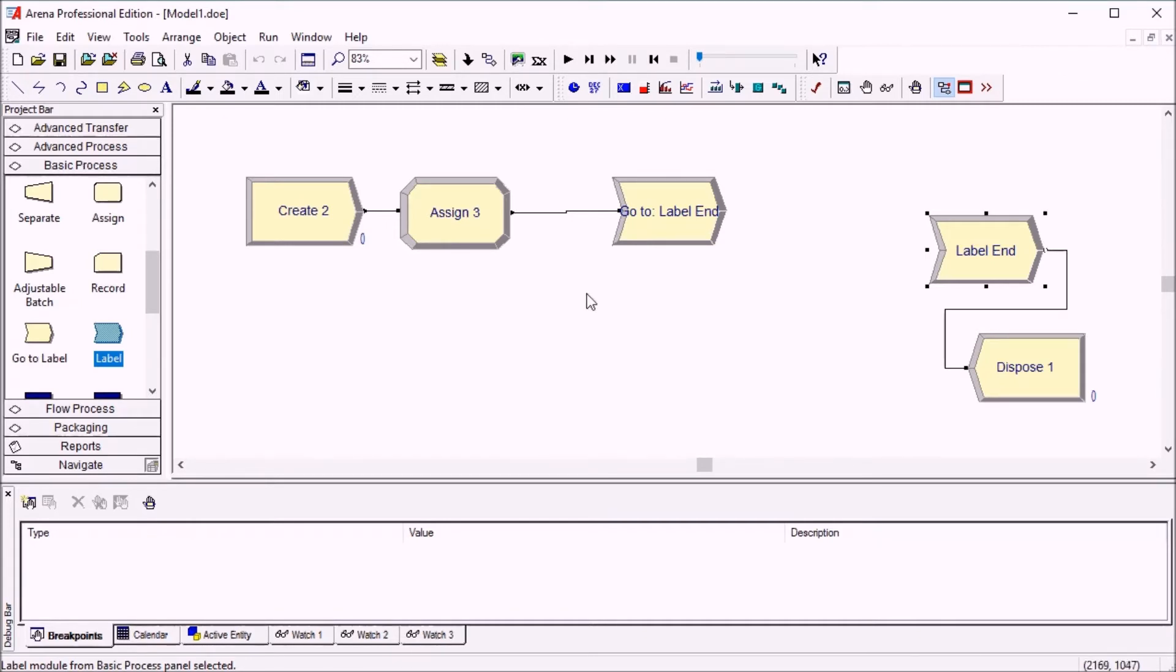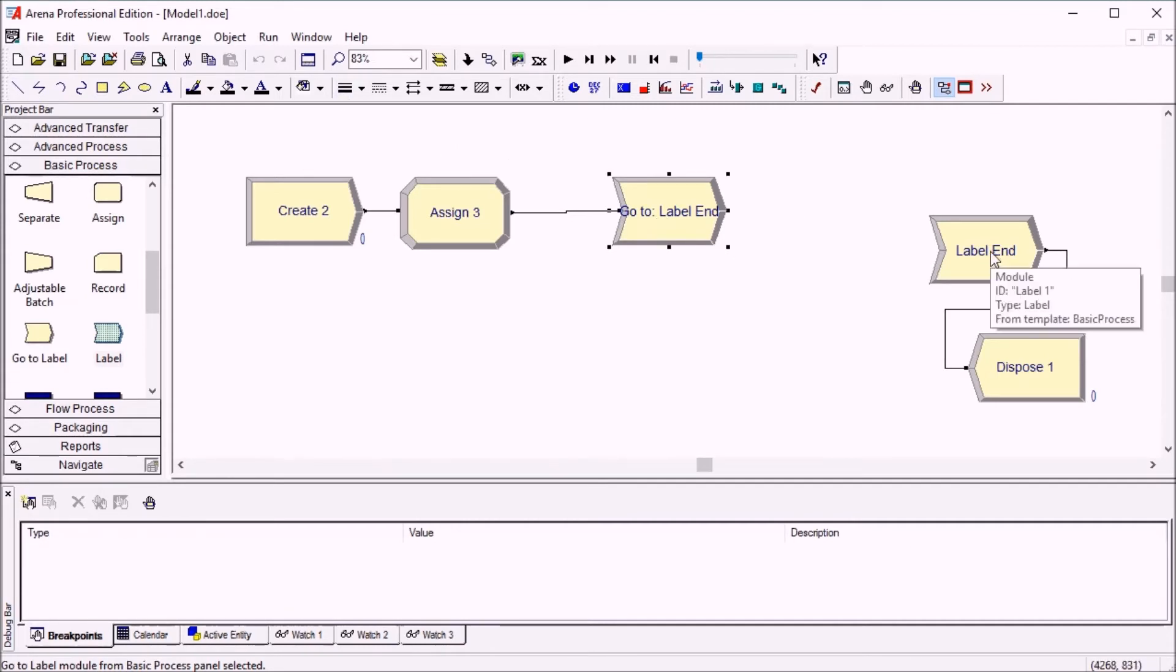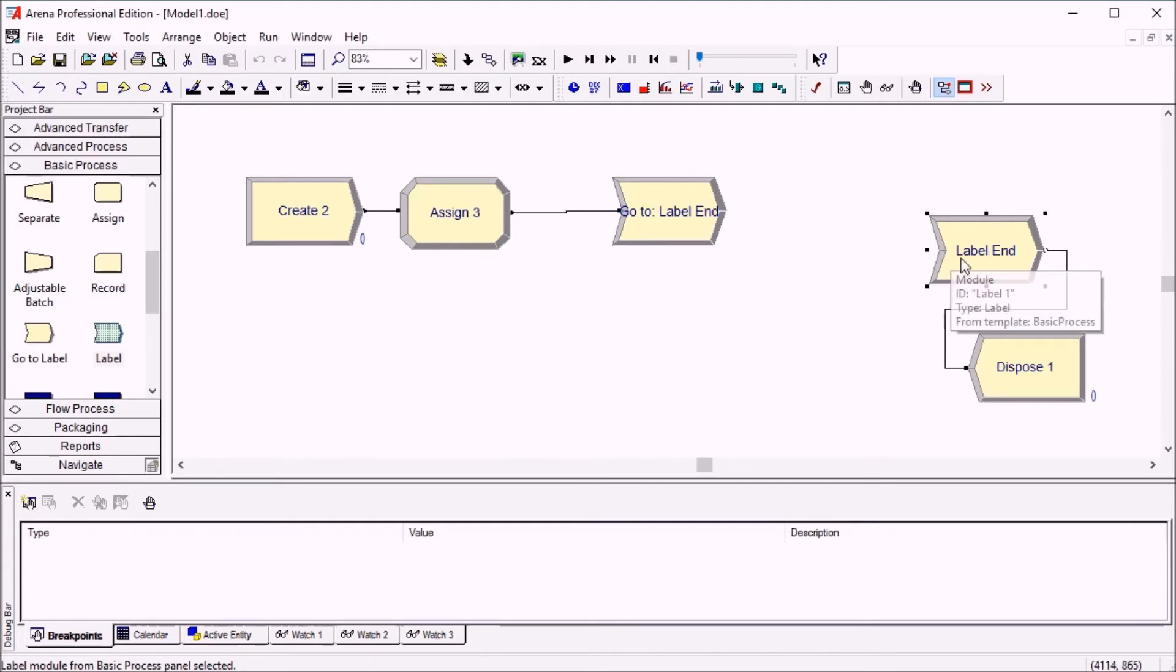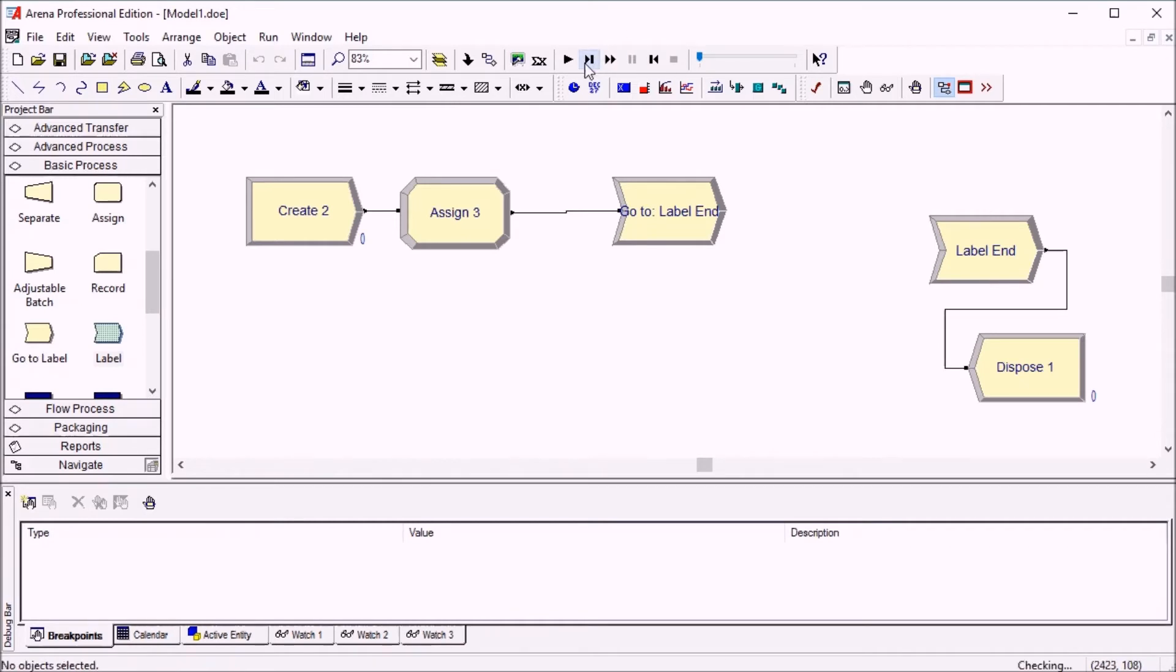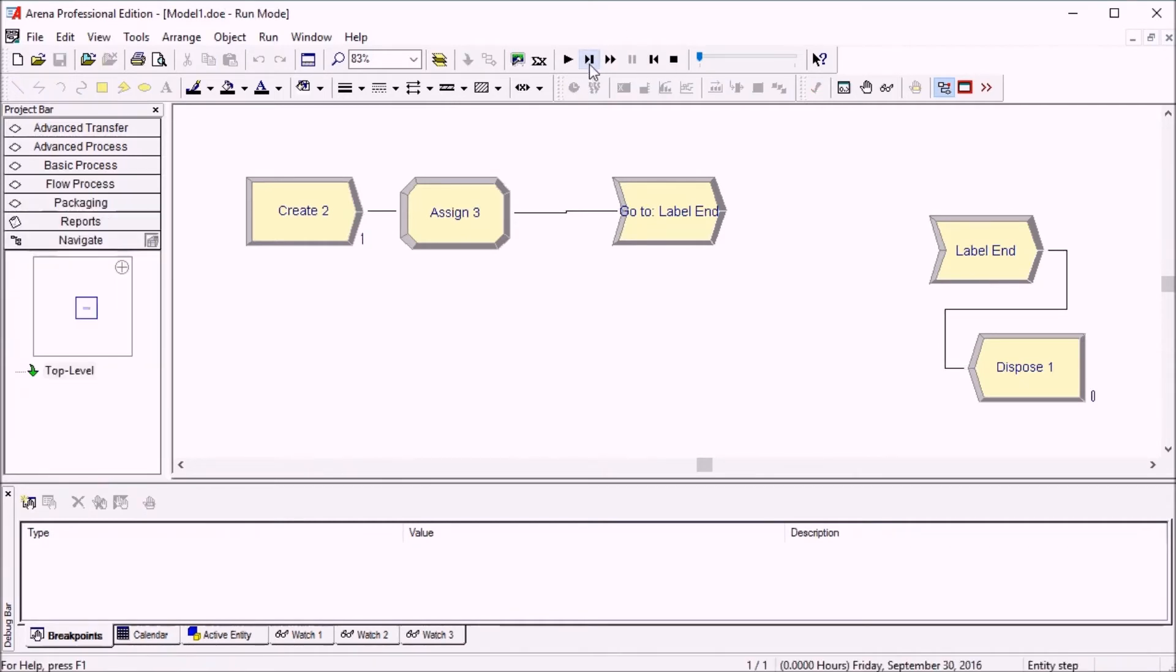They allow you to make an entity move from one point in your flowchart logic to another remote point in the flowchart logic without having a long connector between the two places. So let's step through this to show you how it's done.